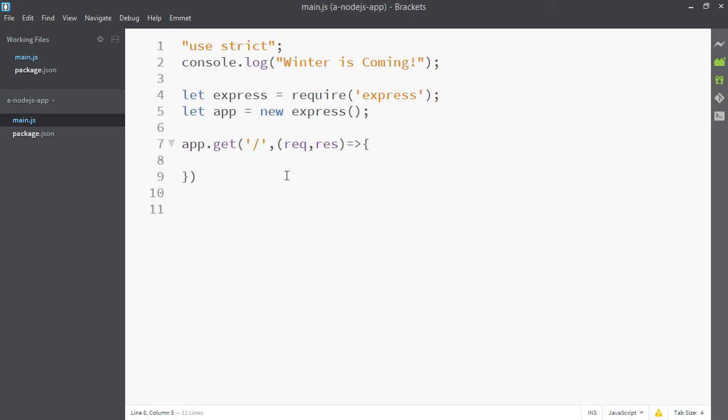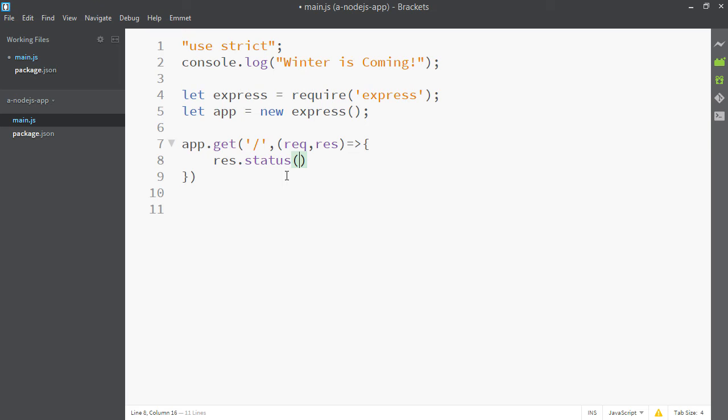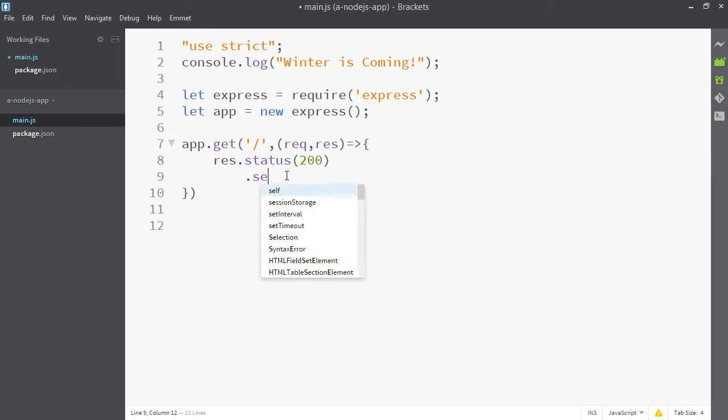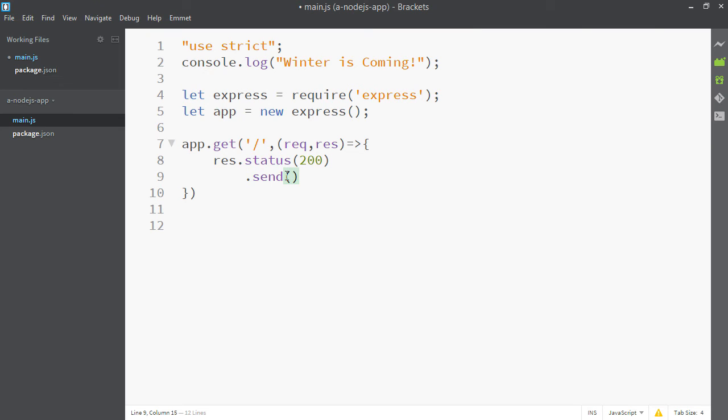So req contains information about the request like the headers and maybe the post arguments. And res is a convenience tool for sending your response. So we can say res.status, which will send the status code when we respond, is whatever we set. So let's pick a number 200. You can put whatever number you want really, although if you put a 500 number it might cause an error, you never know.